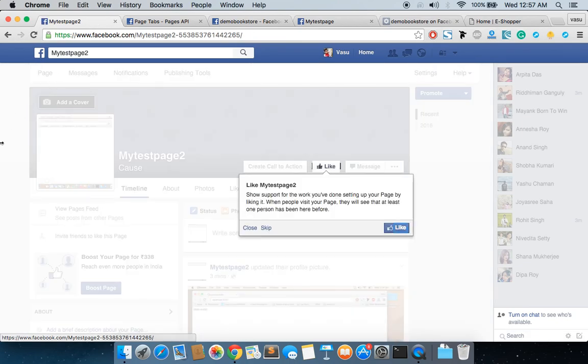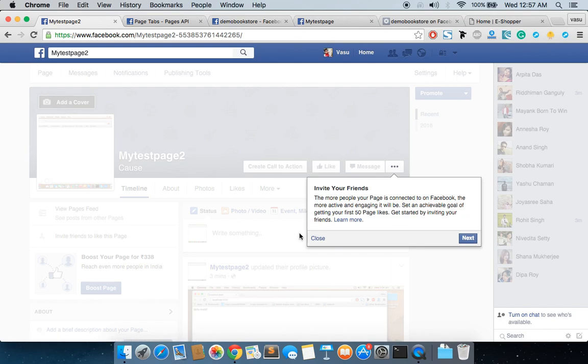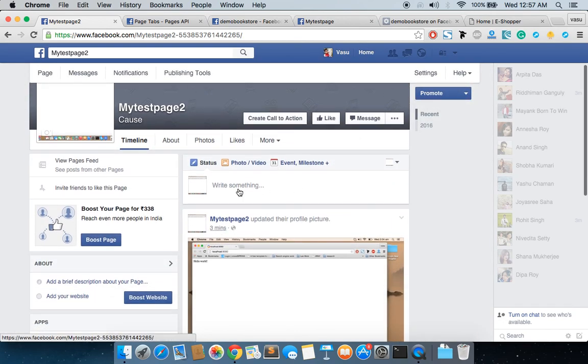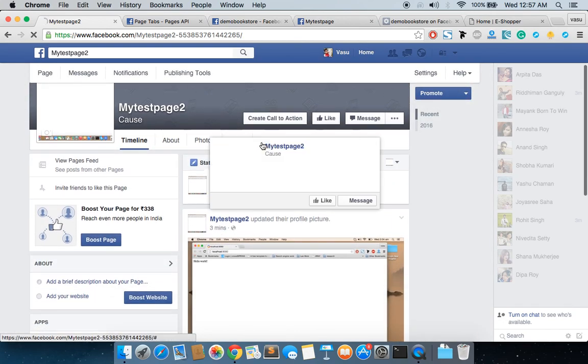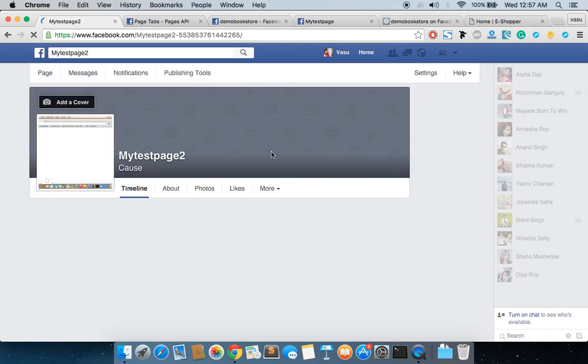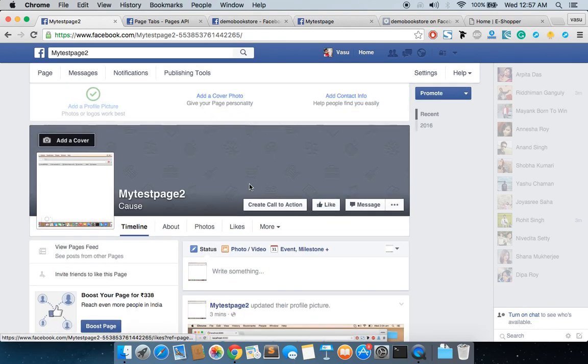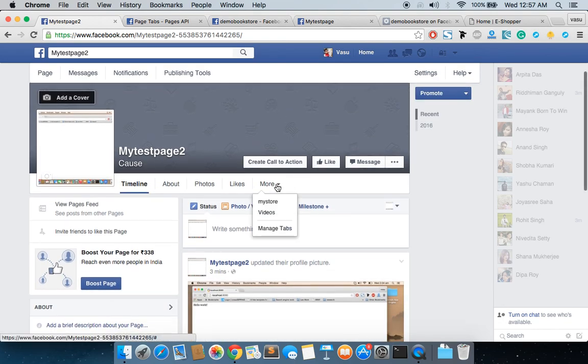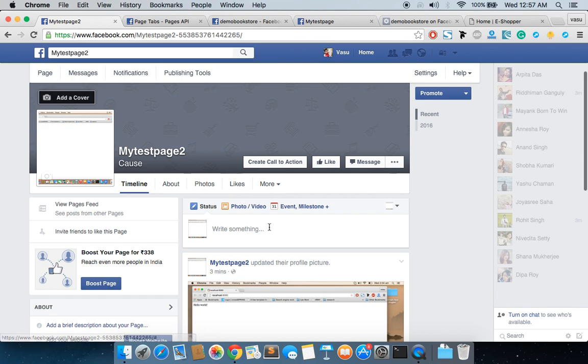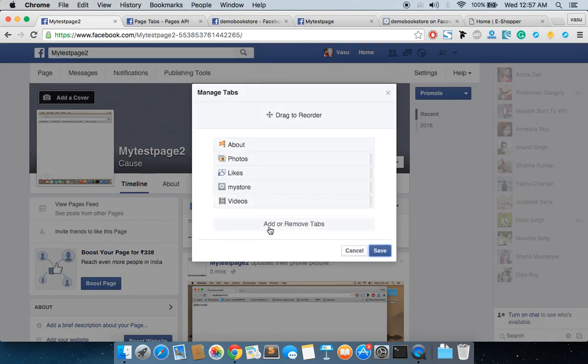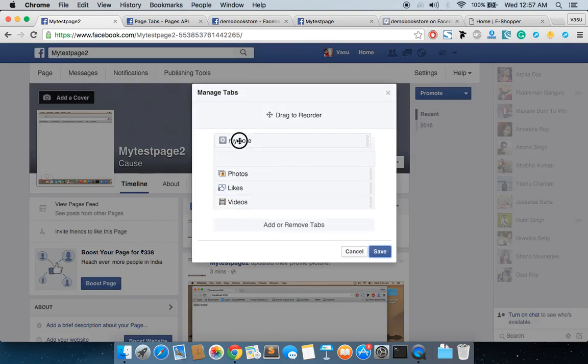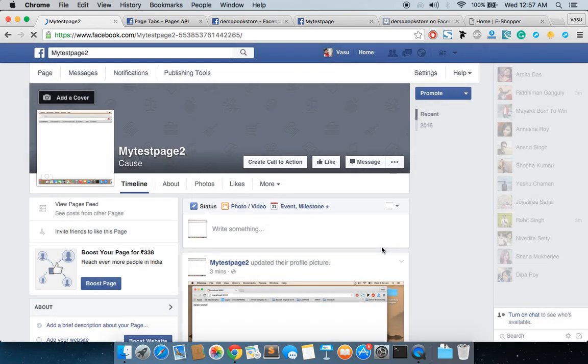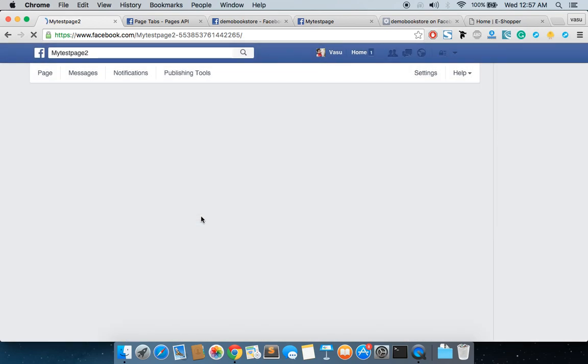Let me go and refresh this page so that I can show you whether it has been added or not. Let me just close it. More... okay, My Store is added. Now what I'm going to do here is put this My Store below About, because I cannot move the About one, and then save it. So if someone comes to my website or my Facebook page, they will be able to see this particular tab here.